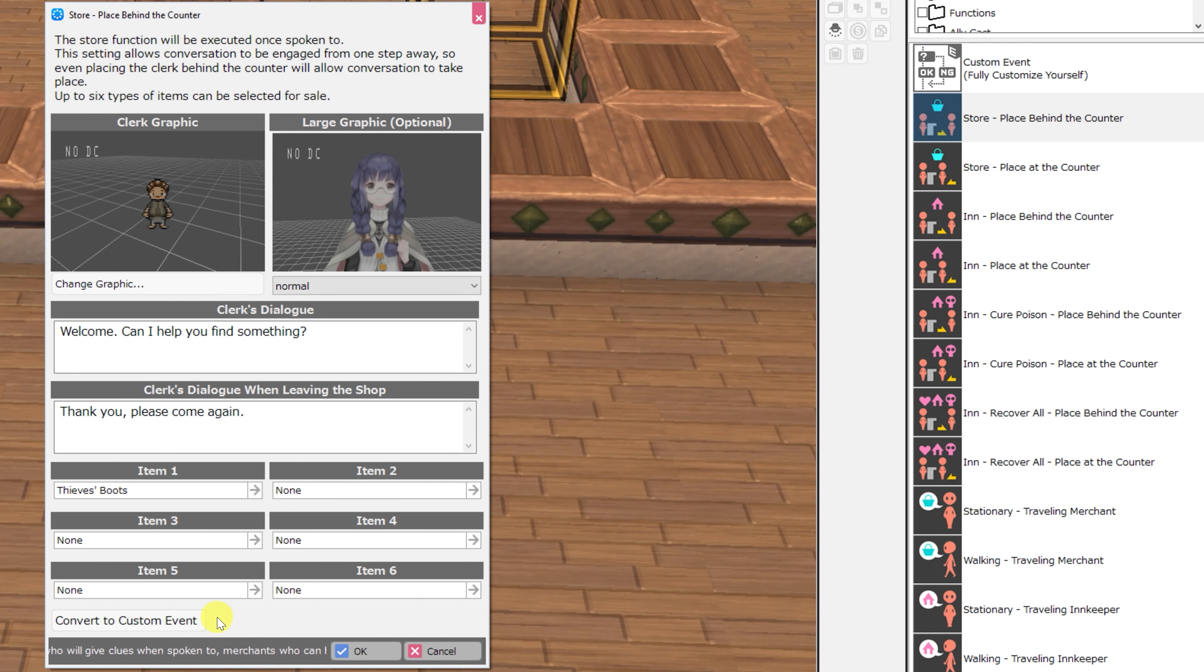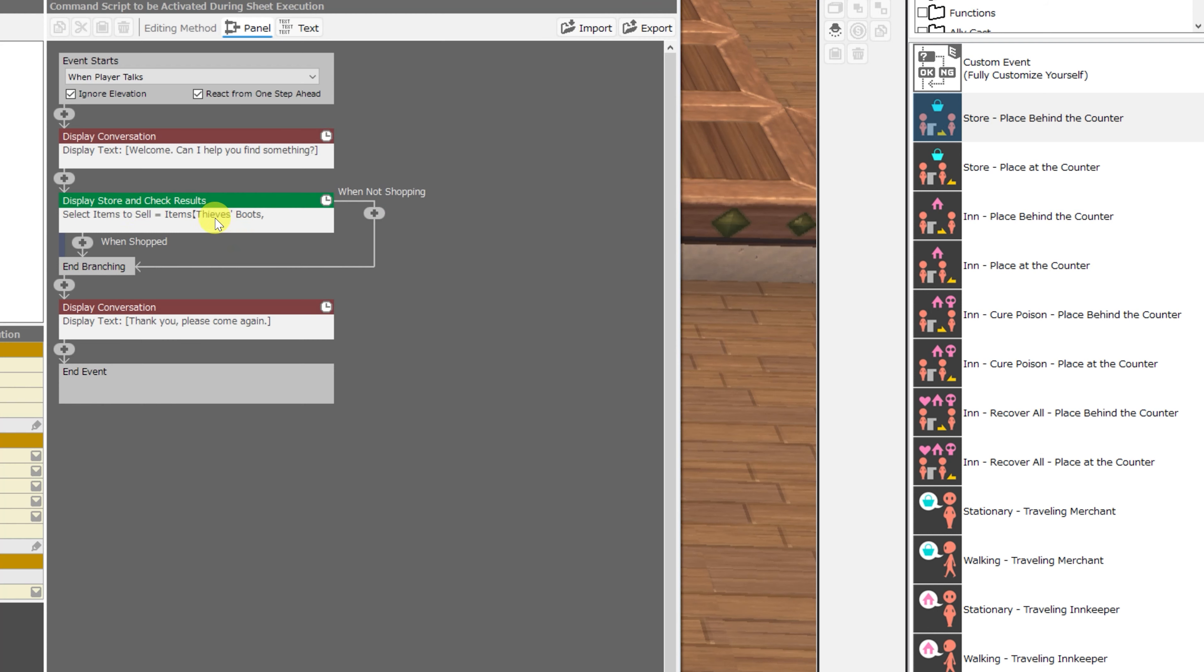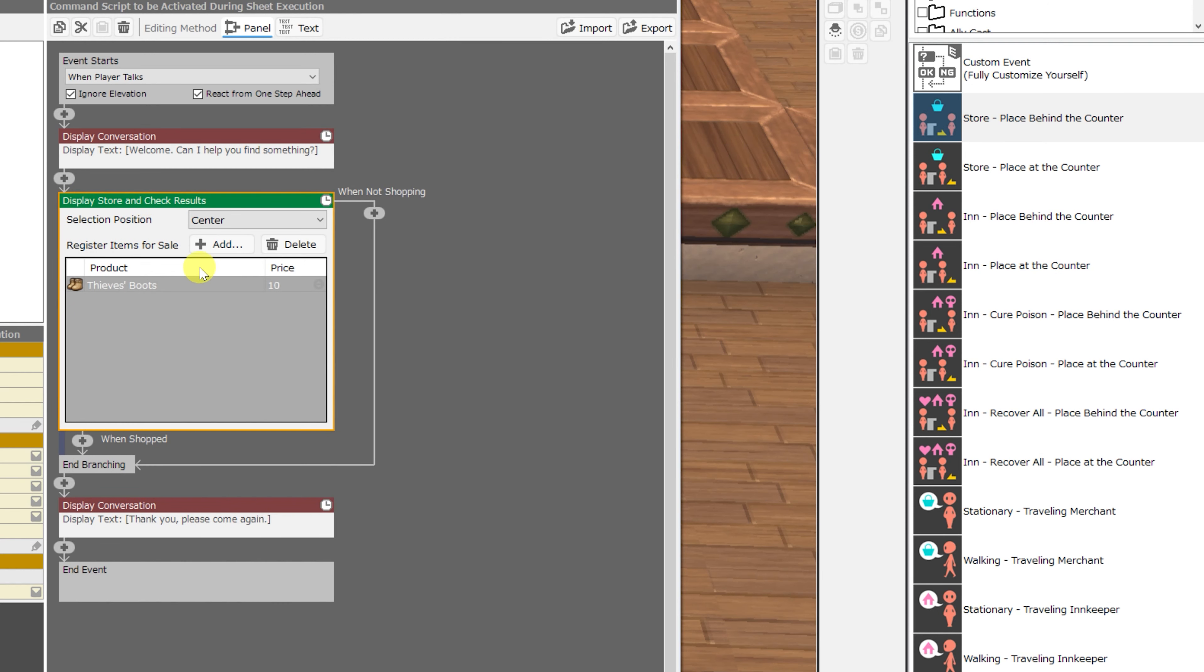And again, if you need more than that, you can always convert this to a custom event. Find and click on the display store and check results, and add the items for sale here.